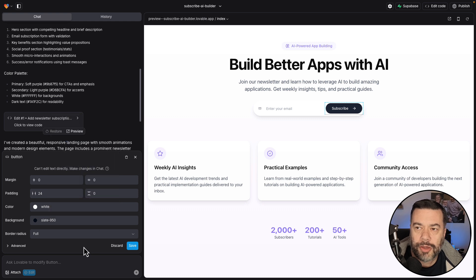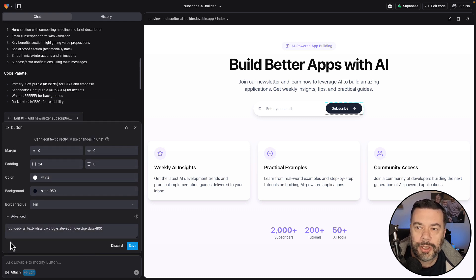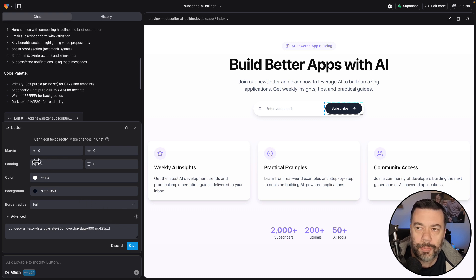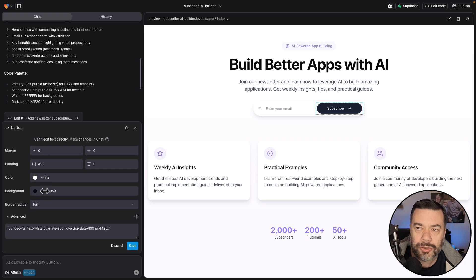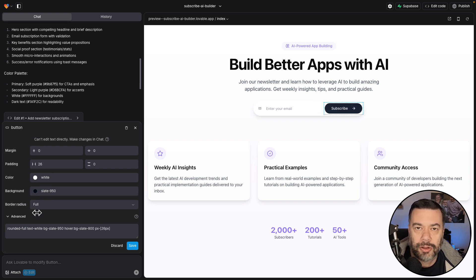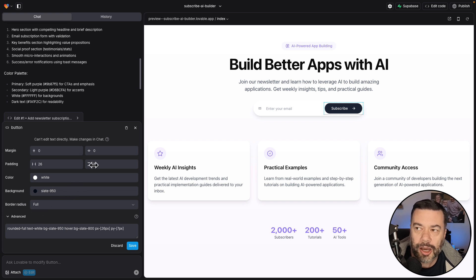The other things that you can change about something like this as well would be the CSS class. And you can also come in and change things like the padding. So you can do the horizontal padding or the vertical padding. So you can basically just click in that box and then move your mouse to the left or the right, and you can see it affecting the button in real time.